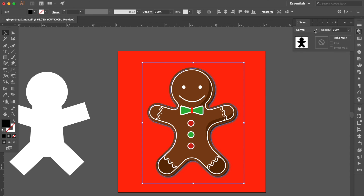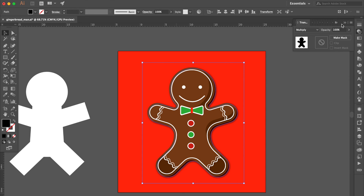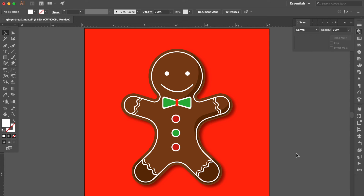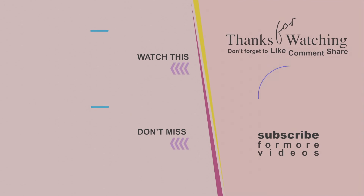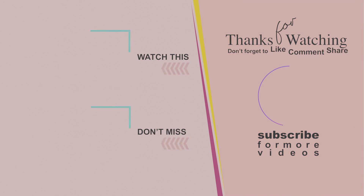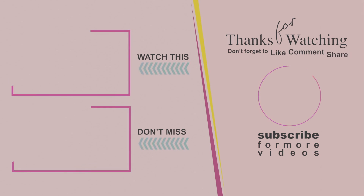Go to the Transparency panel. Select Multiply and adjust the opacity number. Adjust the position. Now we have a completed gingerbread man. Thank you for watching and see you soon for another video. Bye!